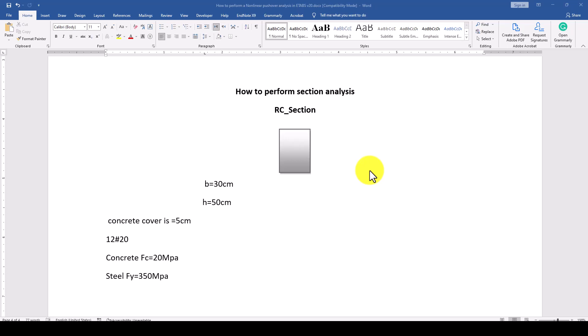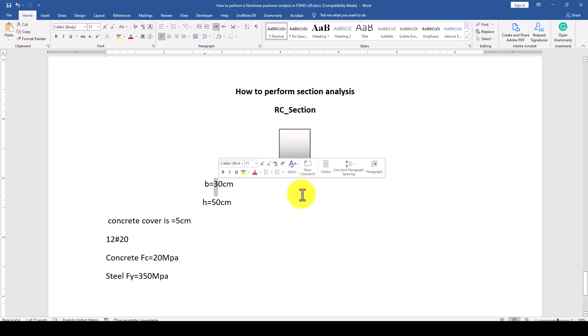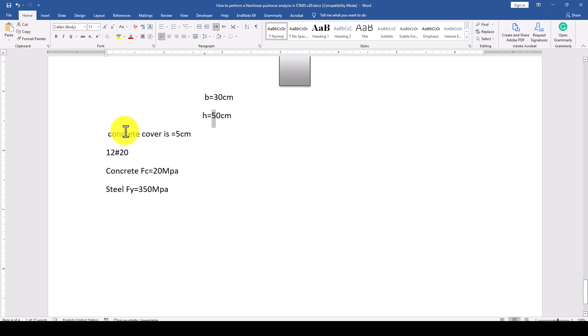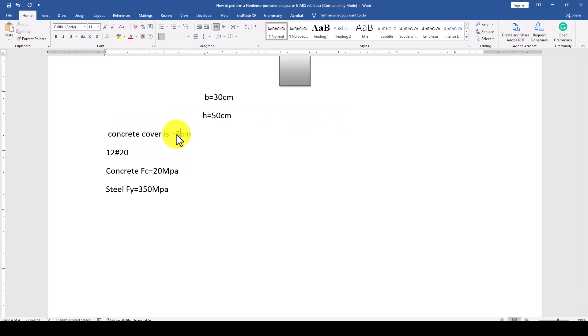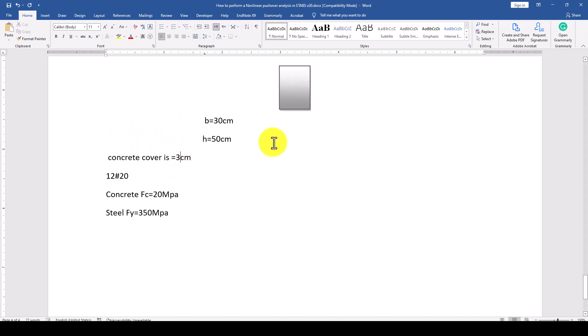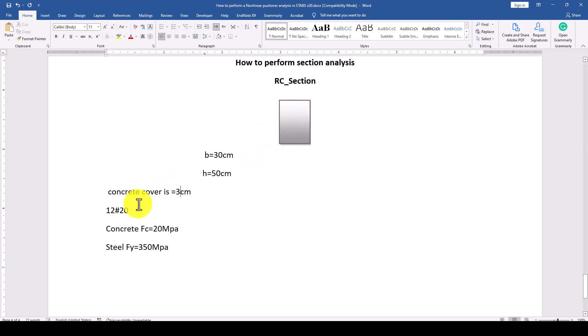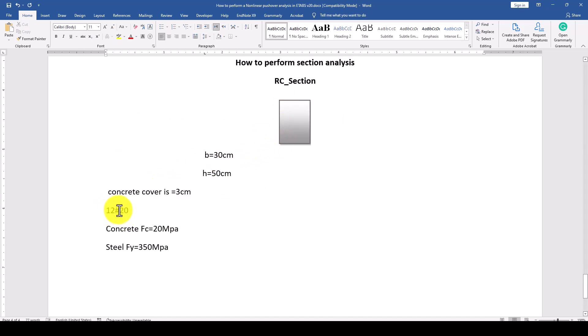Using software will be quite effective and economical. We have an example with a reinforced concrete section which has 30 centimeters width and 50 centimeters height. We assume 3 centimeters clear cover and we want to use 12 rebars.